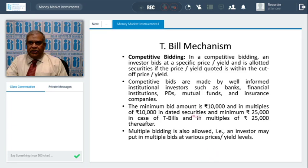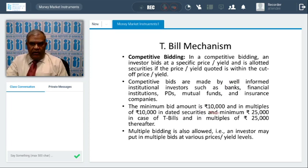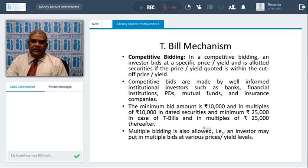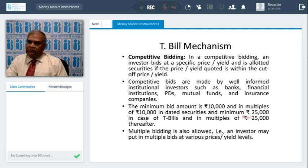Both yield-based and price-based auctions can have competitive bidding and non-competitive bidding. Banks mostly come under competitive bidding; non-competitive bids are kept only for retail players. In competitive bidding, an investor bids at a specific price or yield for a lot of securities, at or within the cutoff price. Competitive bids are made by well-informed institutional investors such as banks, financial institutions, primary dealers, mutual funds, and insurance companies. The minimum bid amount for dated securities is 10,000 and multiples of 10,000; for T-bills the minimum is 25,000 and multiples of 25,000.